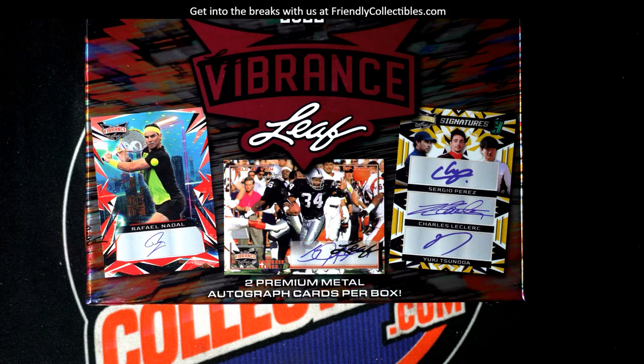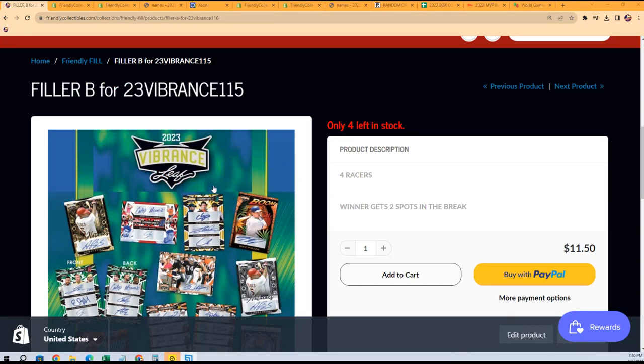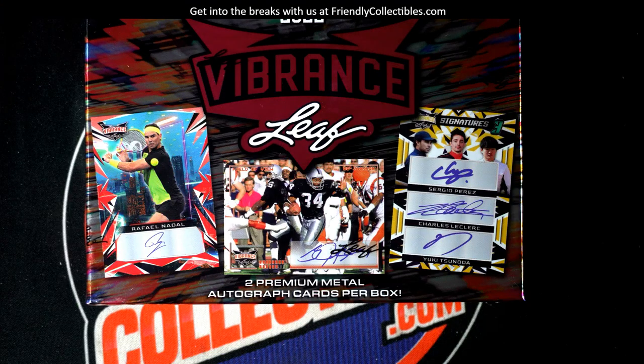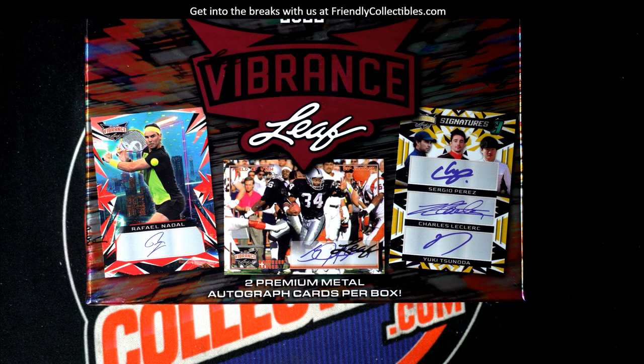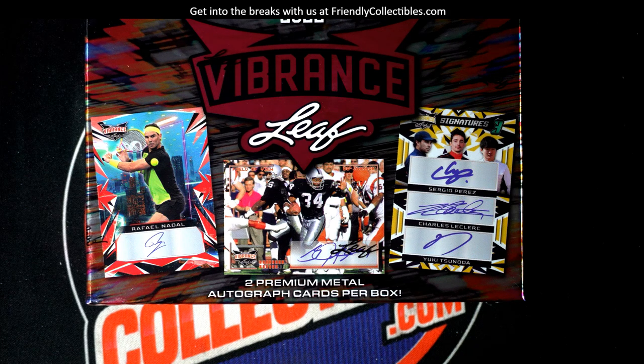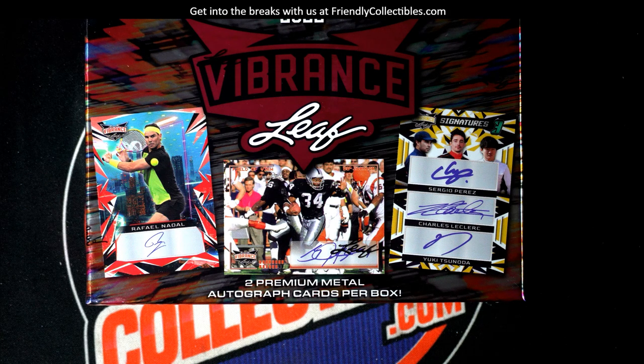Okay, so there were two spots. Dan is gonna get these spots from winning that filler. Steven says give it to Dan, brother. Dan, you got it! Boom! Congratulations you guys, and good luck in Vibrance.